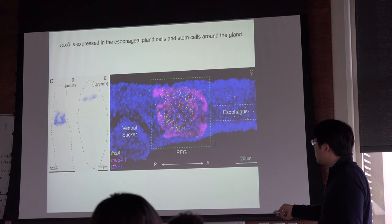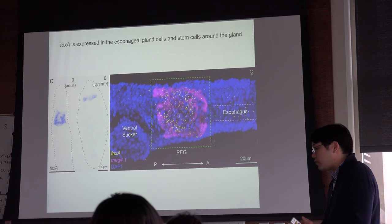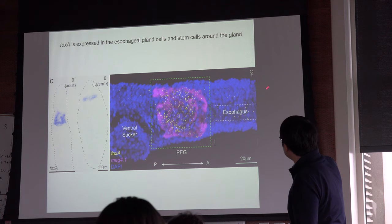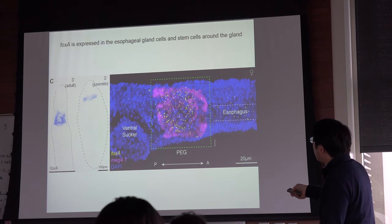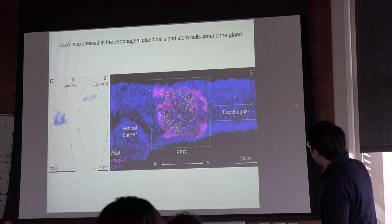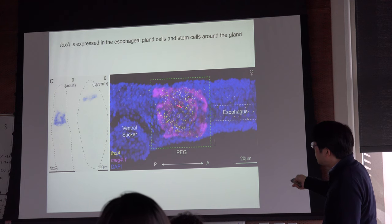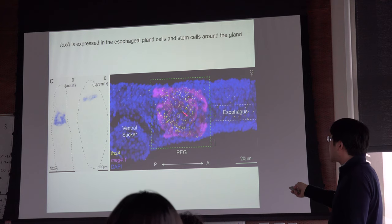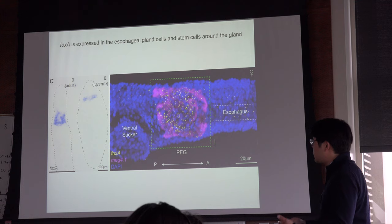FOXA is shown in yellow and a gene called MEG4 — a known gene expressed in the parasite's esophageal gland — is also labeled. To orient you: this is the anterior head, then the posterior, this is the ventral sucker used to attach to the surface. In between the head and ventral sucker is the esophagus and esophageal gland. This MEG4 gene is expressed highly and specifically in the gland, and FOXA seems to be co-localizing with MEG4-positive cells, so FOXA is expressed there too.